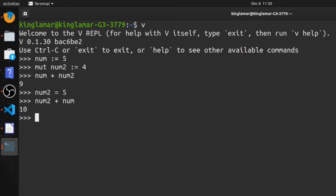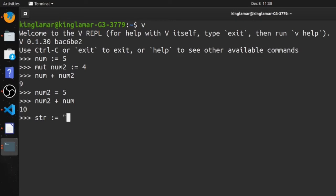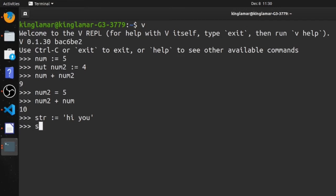And you can do the same thing with strings as well. So let's say str, and just declare a string with a quote or a single quote. You can say 'hi you'. But like I said, this is not mutable, so I will not be able to change this variable or add to it or append to it. So we'll say 'hi again'.